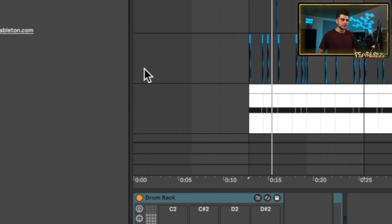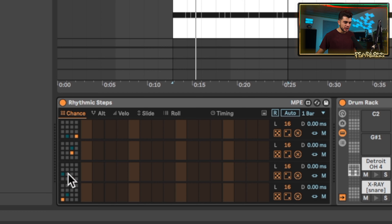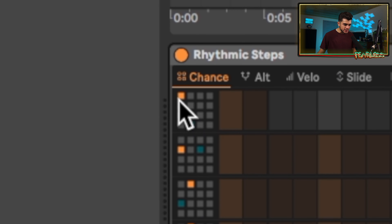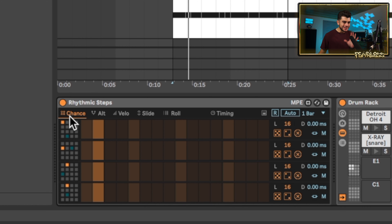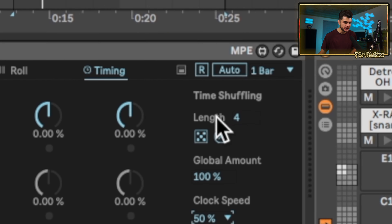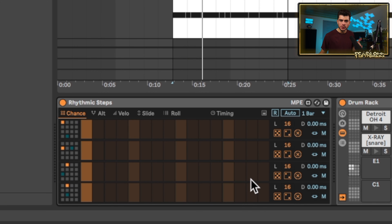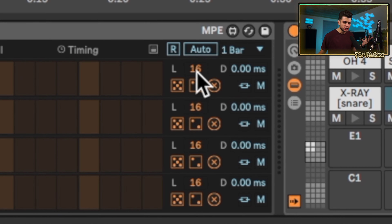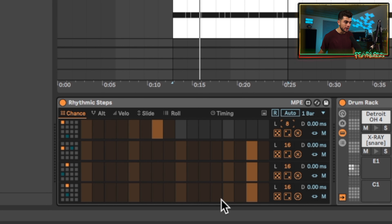Let's go ahead and load up Rhythmic Steps — this is meant to be used with a drum rack, so each of these corresponds to a note on the drum. If you want to change which one it's pointing at, you can simply click it. I've decided to go with an open hat, a snare, another snare, and a hi-hat. By default this repeats after one bar, but you can change it to two bars by going into Timing, clicking Clock Speed, and setting it to 50%. If you want something to repeat every bar instead of every two bars, you'd change the 16 down here to 8.